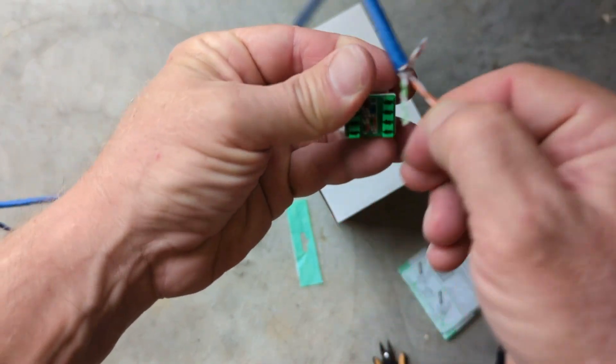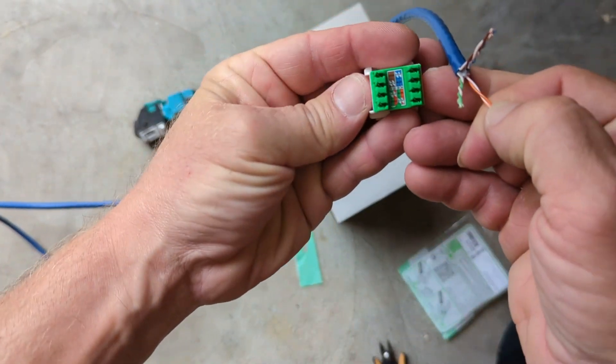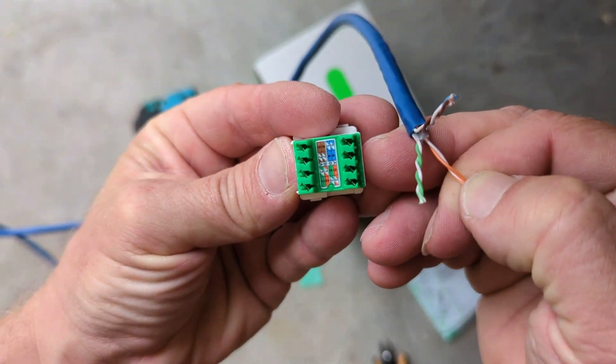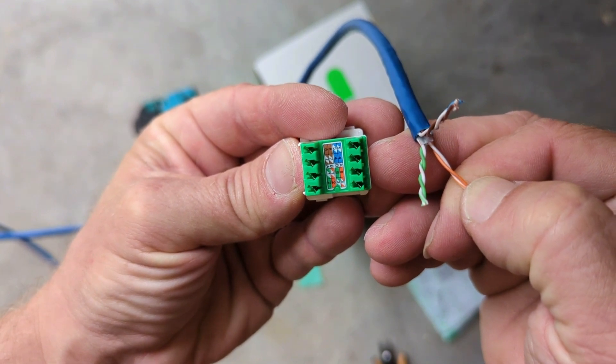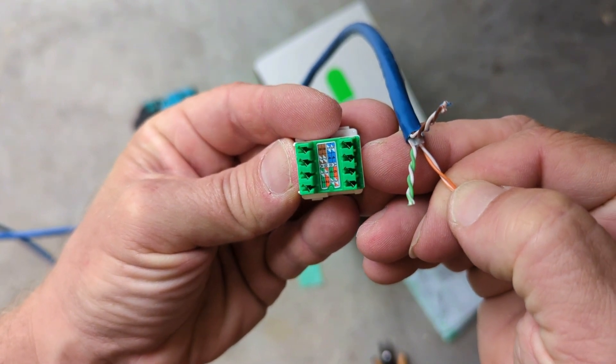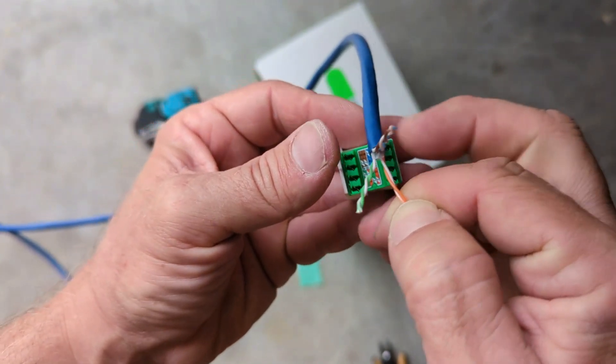You've got your color codes there, your A and your B. I'm just going to follow the A protocol.